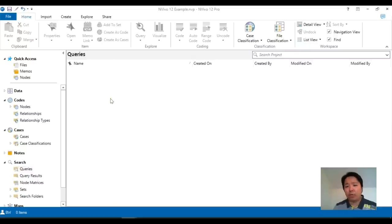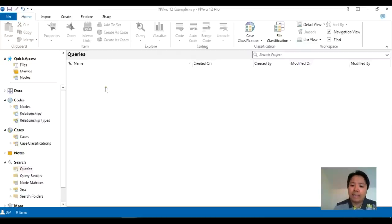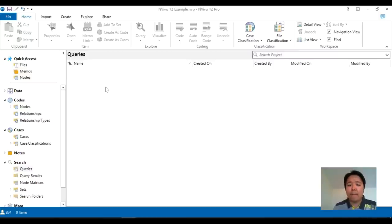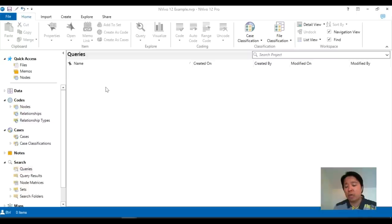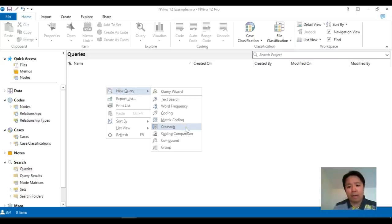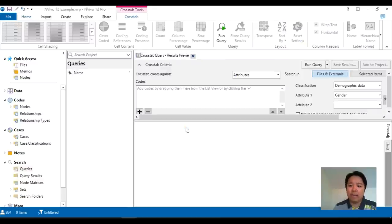Now moving on to the crosstabs option which is new. It's basically a more friendly version of matrix coding query especially if you're planning to map between a theme against an attribute rather than a theme against a theme or something different. So let's take a look, right click, new query, crosstabs.